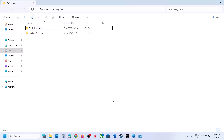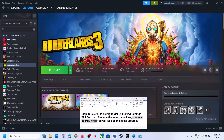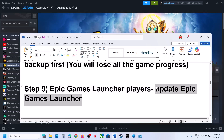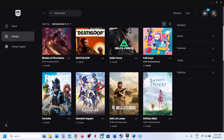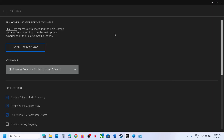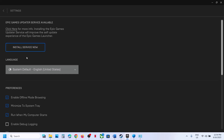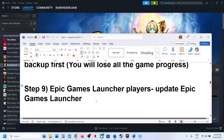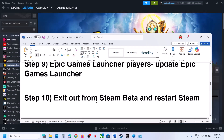Launch the game and check. If that does not work, the next step for Epic Games Launcher players is to update Epic Games Launcher. Go to Epic Games Launcher, click your profile icon at the top right, go to Settings. If there is any update available, you will see an Update Now or Install Service Now option. Update your Epic Games Launcher, then restart it — it will restart automatically.